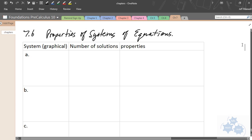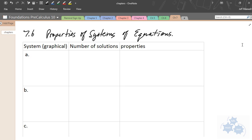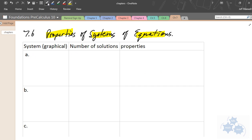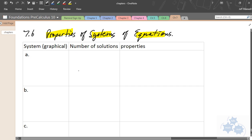Today in Foundations of Math and Pre-Calculus 10, we're going to talk about lesson 7.6 — properties of systems of equations. We're going to talk about three different types of systems, the number of solutions each type has, and identify some key properties. It's a pretty simple lesson.